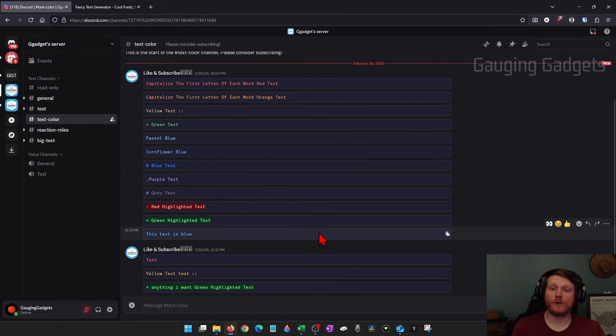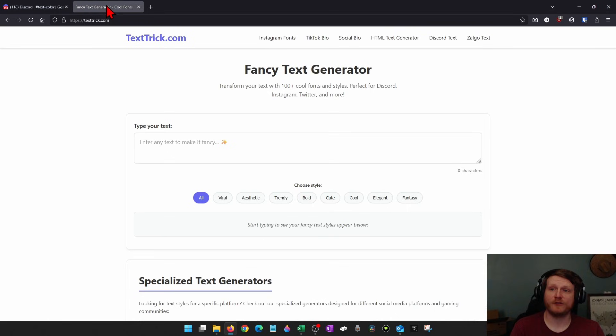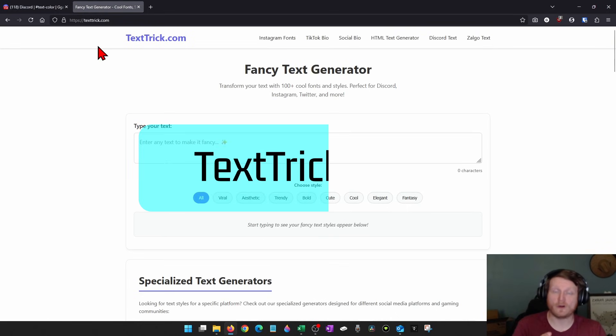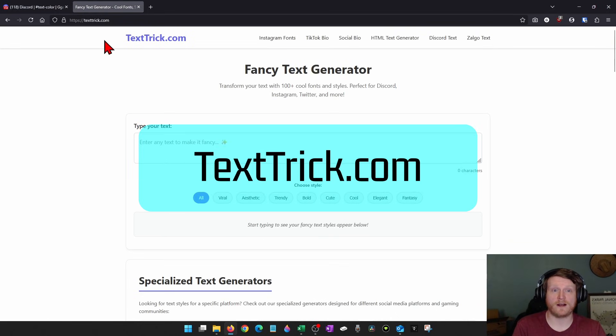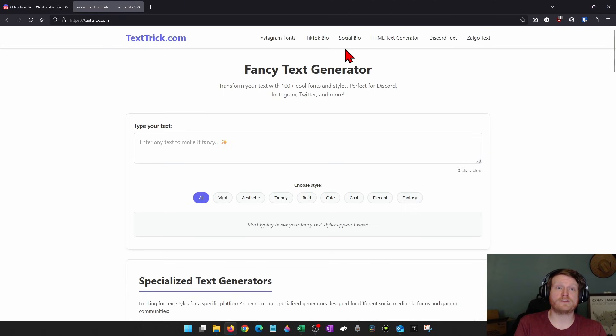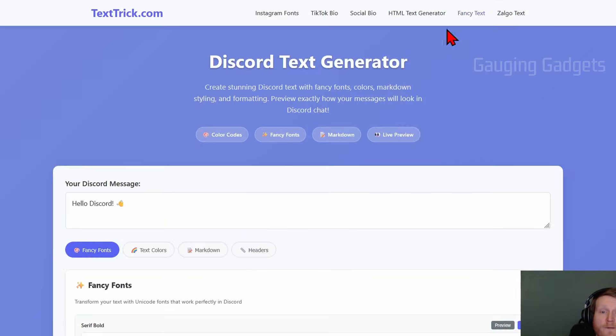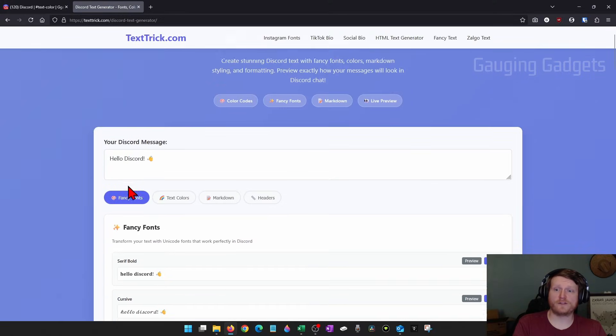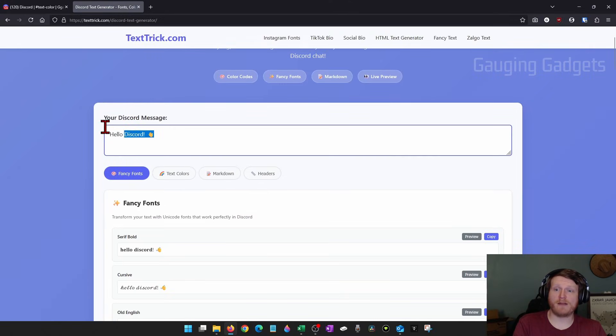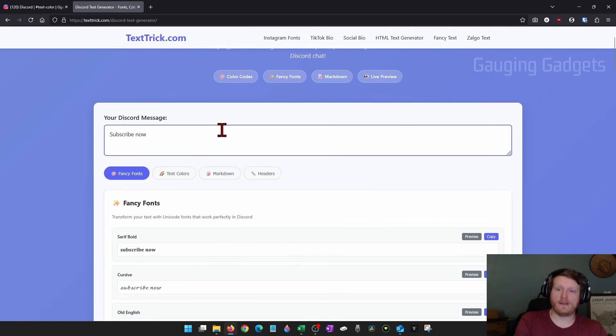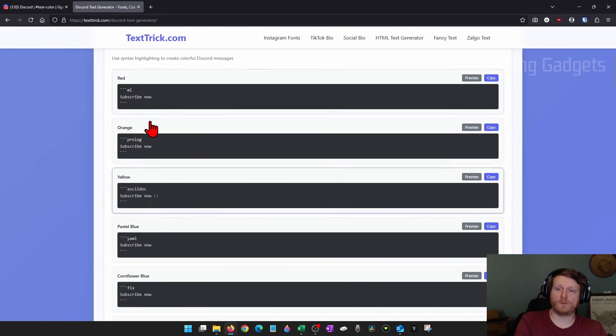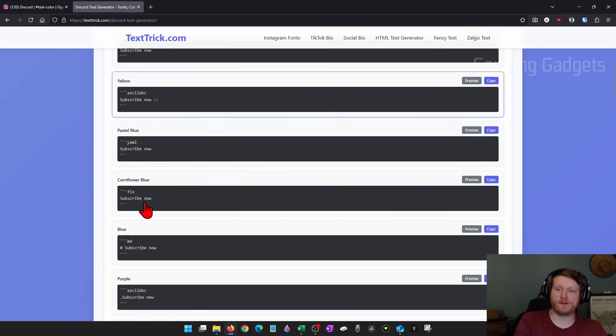Now the easiest way to type in colors that I found is to go to a website called texttrick.com. Once you get here, simply select Discord text in the top menu. Then type whatever text you want to be in color and select text colors. If we scroll down, we'll see all the colors that are available.